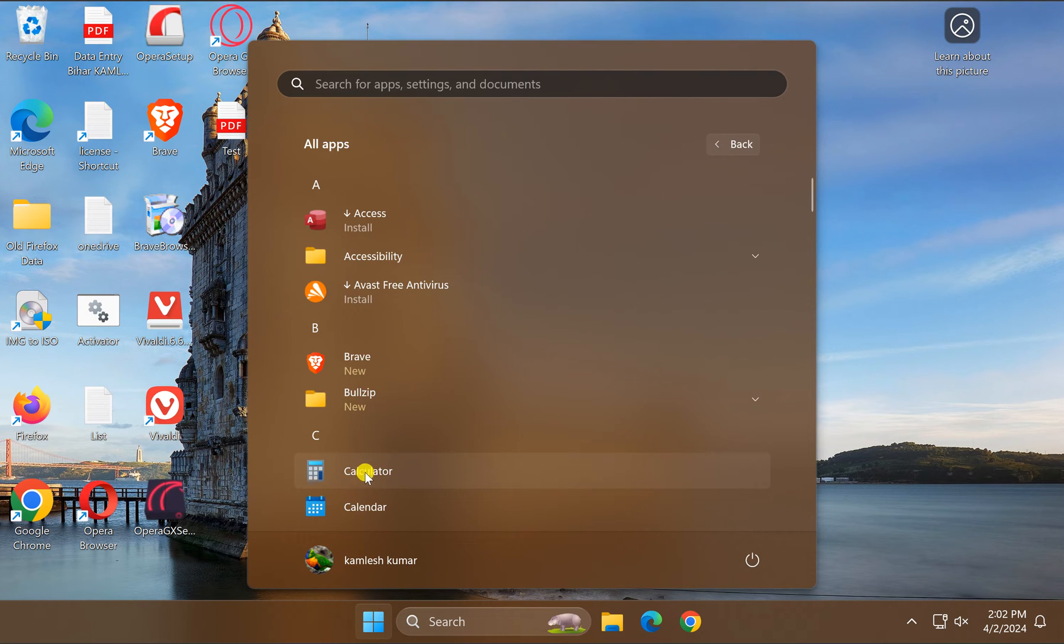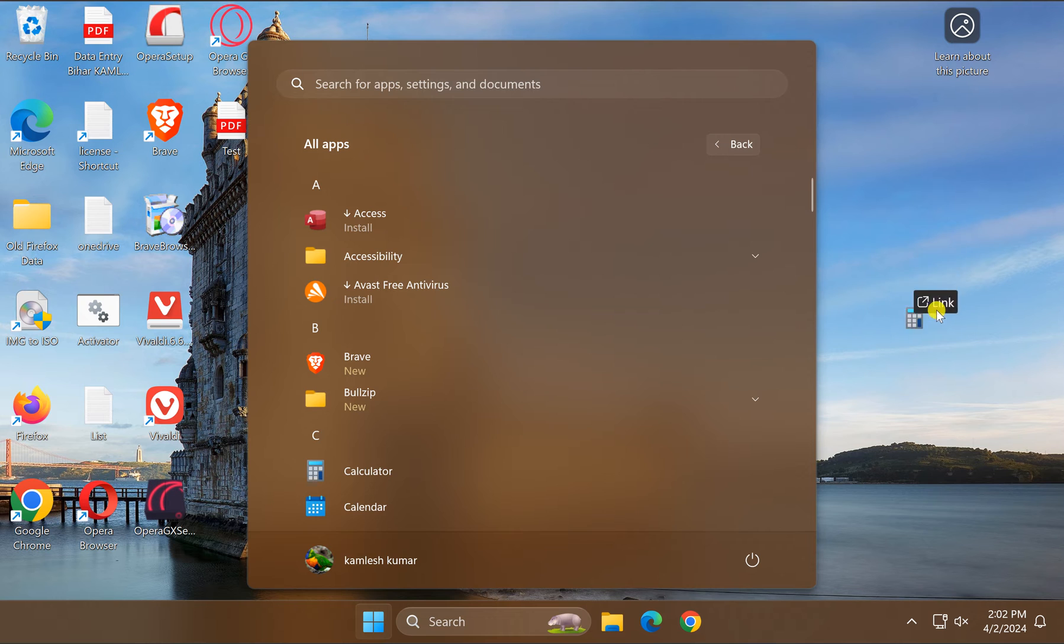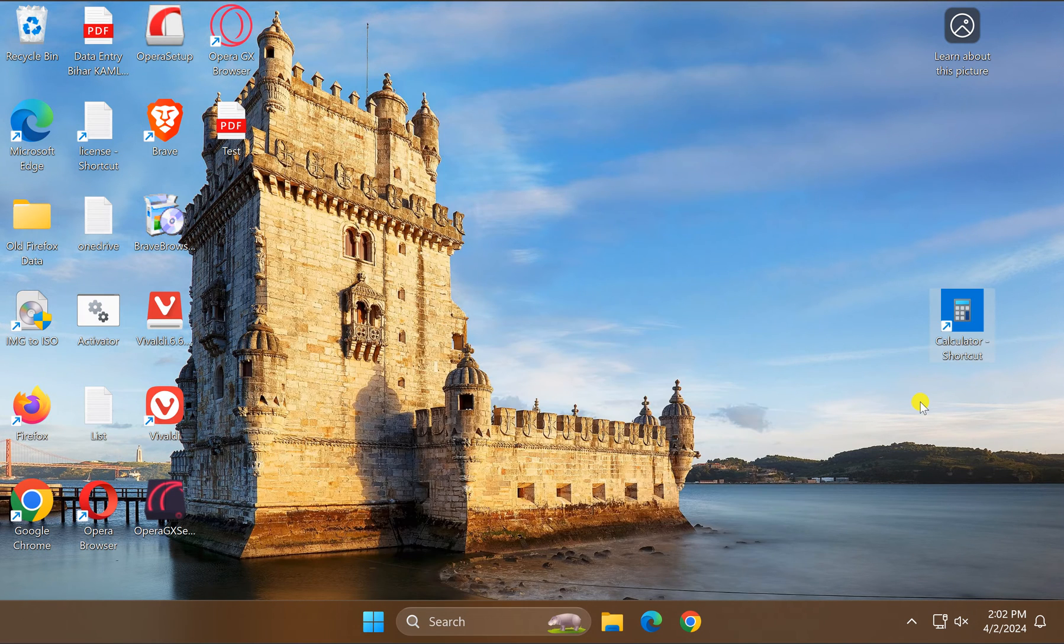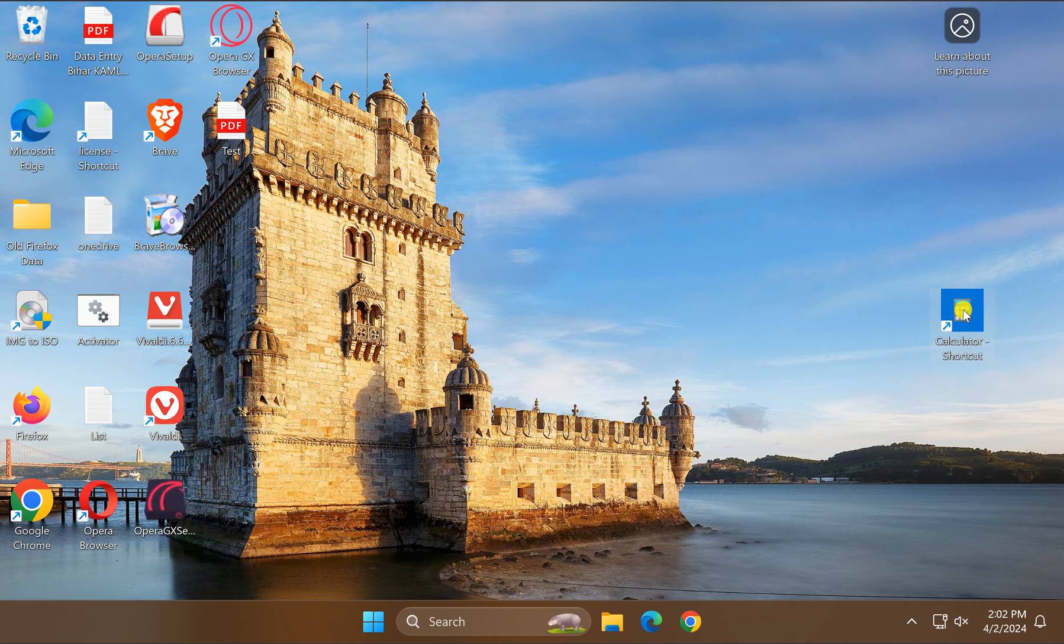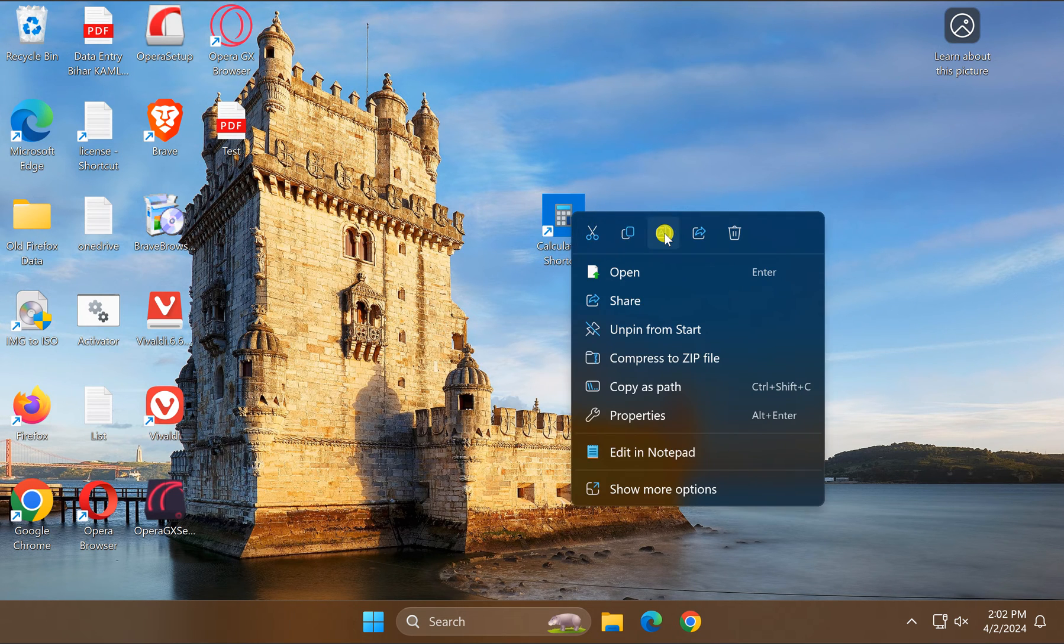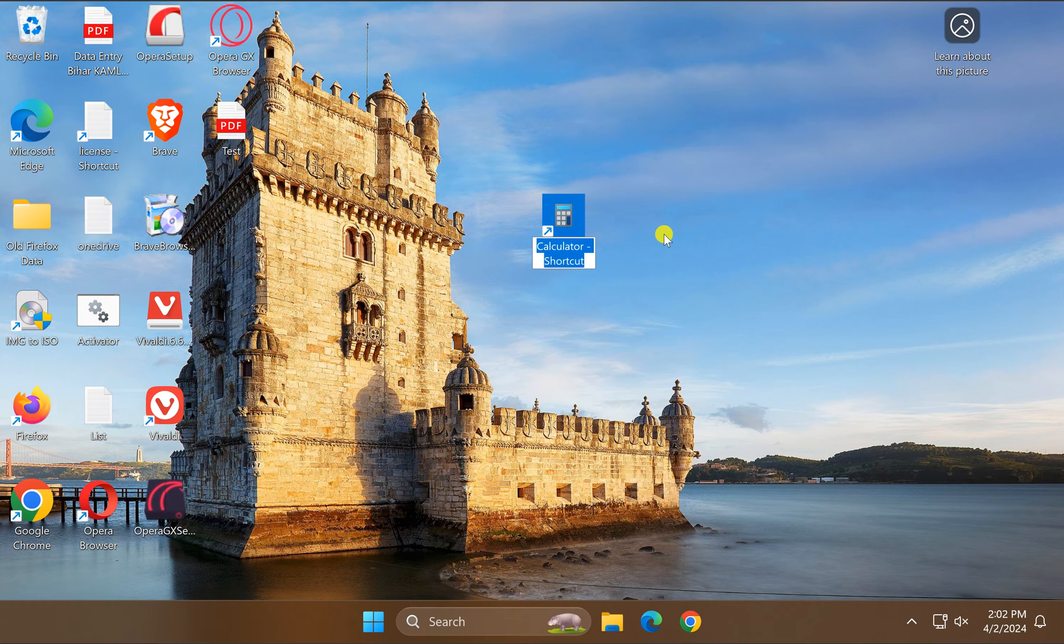Then select Calculator and drag it to the free space on the desktop. When you see 'Link', lift your finger from the mouse. Now rename this desktop shortcut to Calculator.